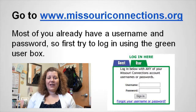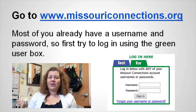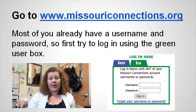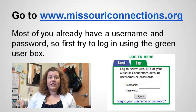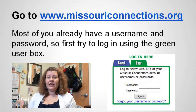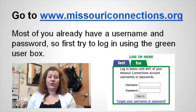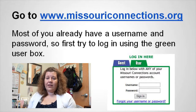Your first step is to go to the website, which is www.MissouriConnections.org. Once you're on the website you will see a login area, and you want to use the green login area that says "user" and you can log in there.